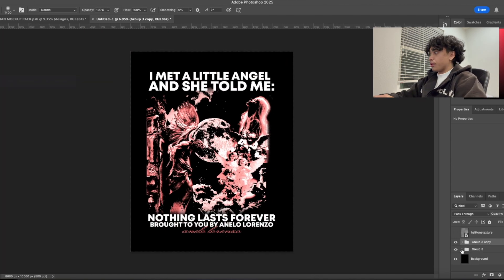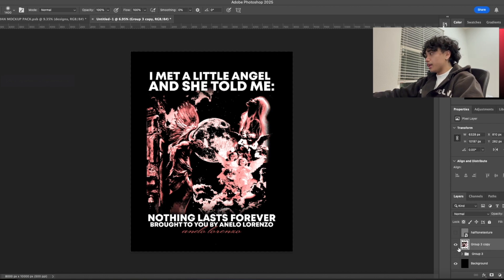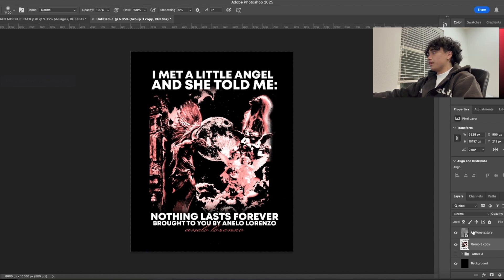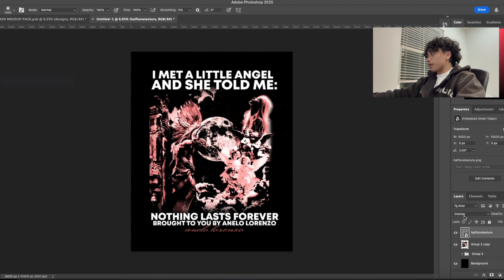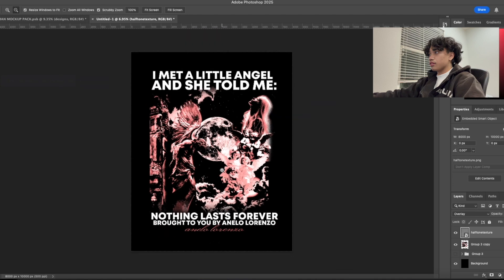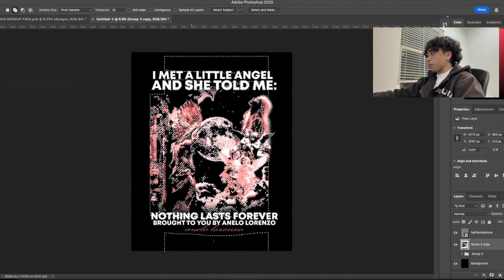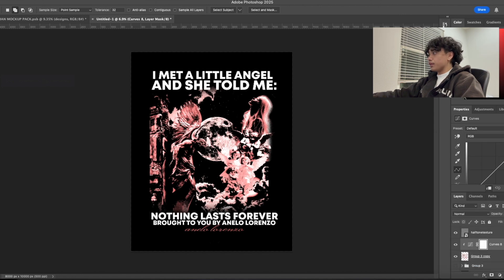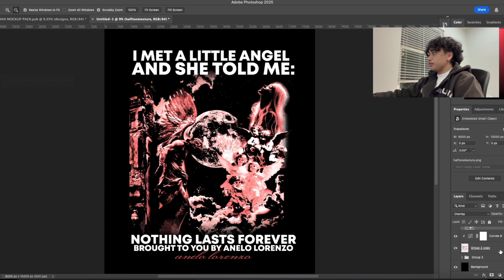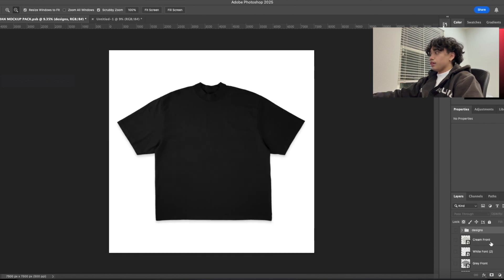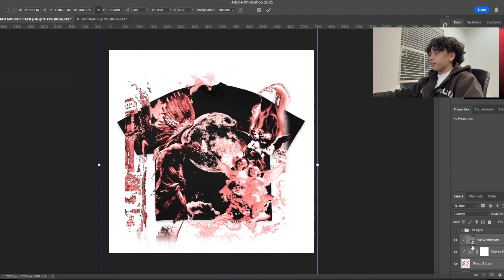We're going to group everything once more, duplicate it so we have the original layer, then Command E to merge everything together. From here what we're going to do is add that halftone texture — there's a free download in the link below, it's literally free. We're going to add that halftone texture, put it to Overlay, and if you zoom in you can see the halftone texture on there. Then we're going to use the Magic Wand and delete the black. If you're not satisfied with the coloring you can tweak it — make it darker or whatnot. Then create the clipping mask, Command C, go to the mock-up pack, and just mock it up.